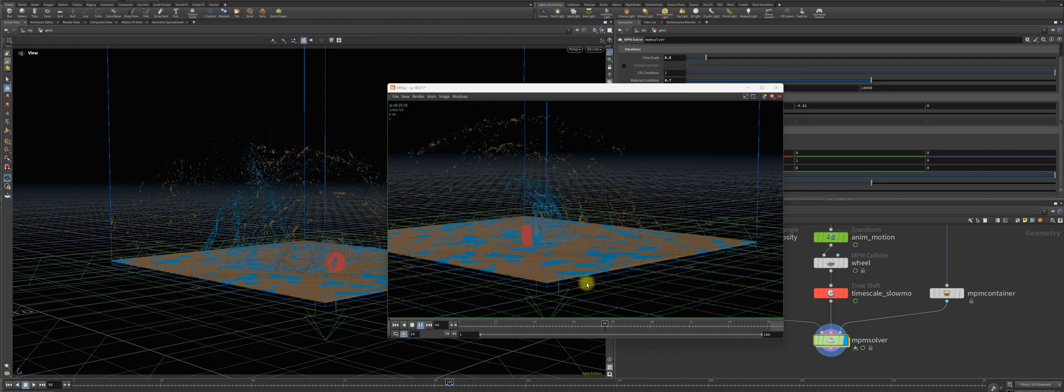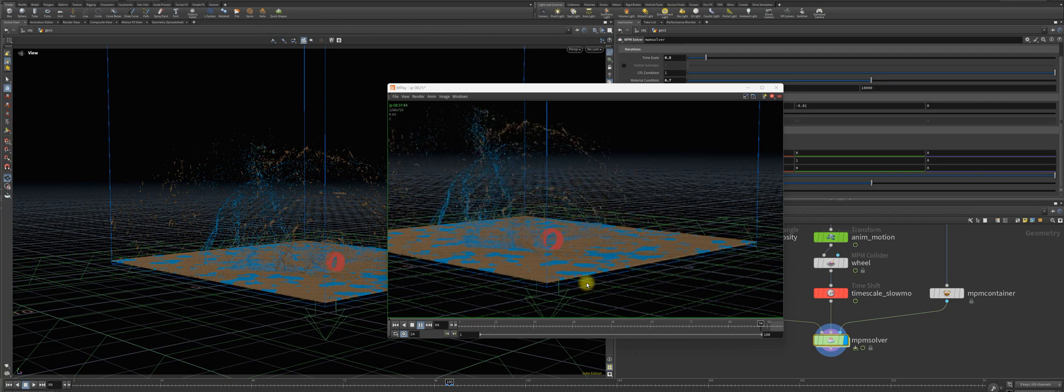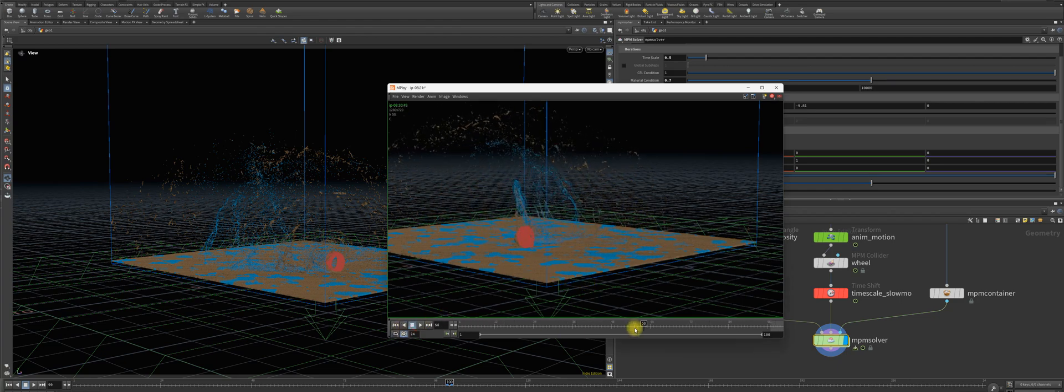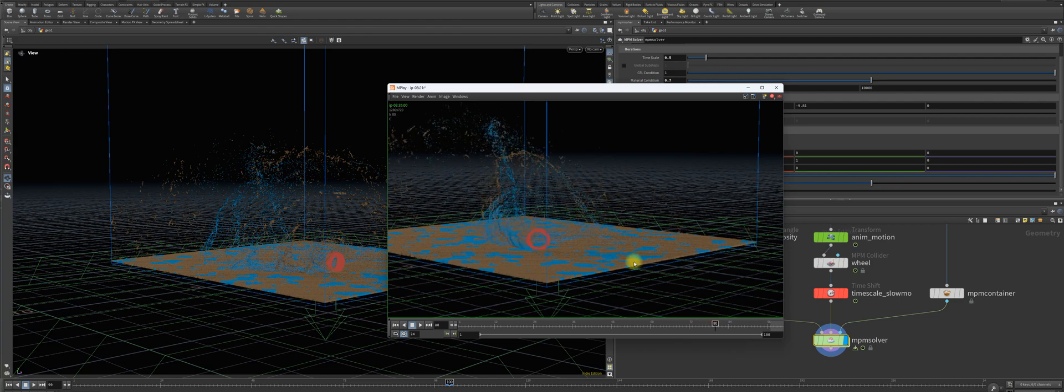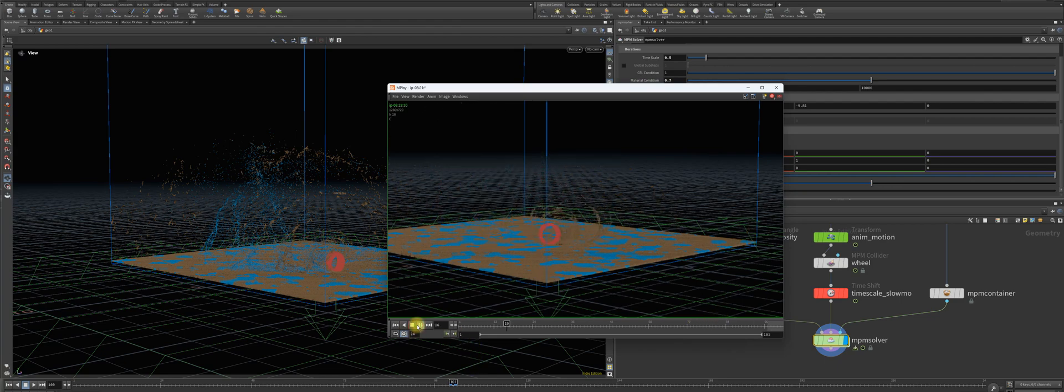Especially the water is coming out very nice, splashing up here. As you can see here, nice fountain. Okay, let's change that.